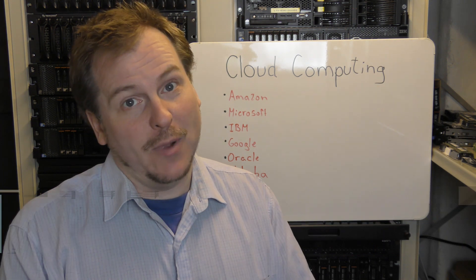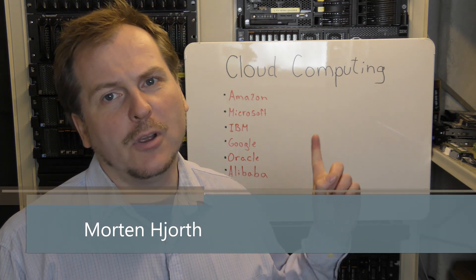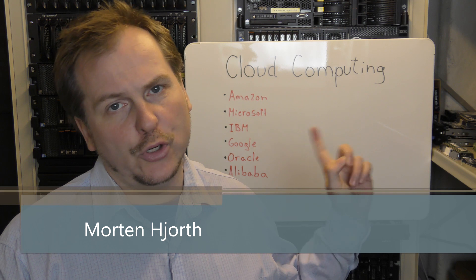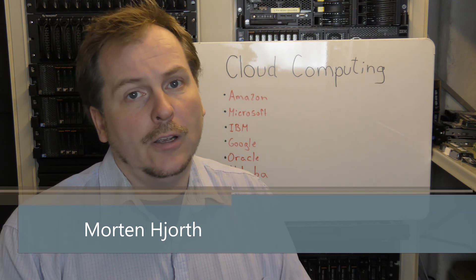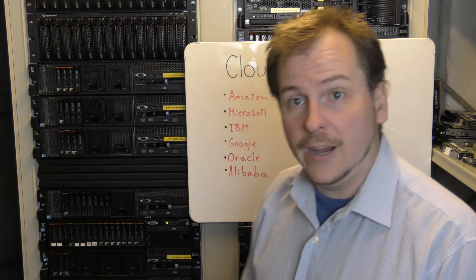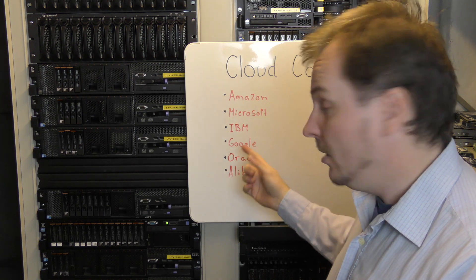Hi and welcome to my playhouse and today I'm going to try and talk about cloud computing. Cloud computing is, well it's offered by a lot of big vendors here.